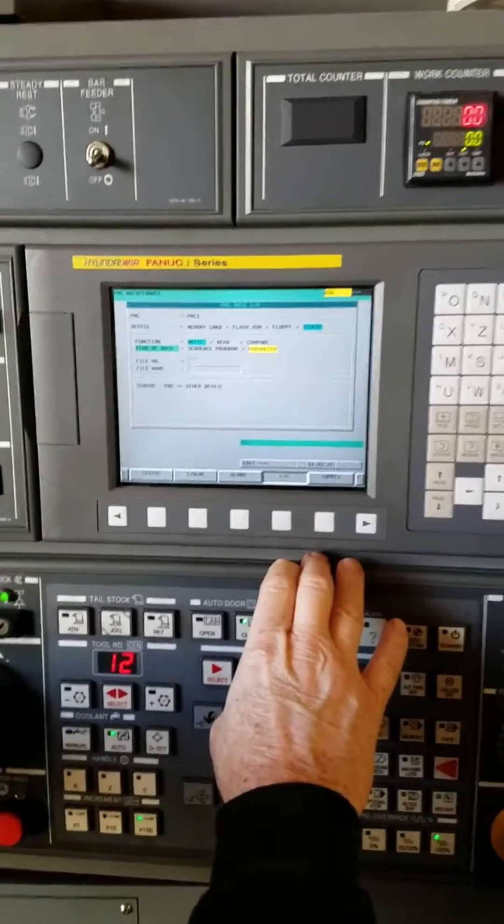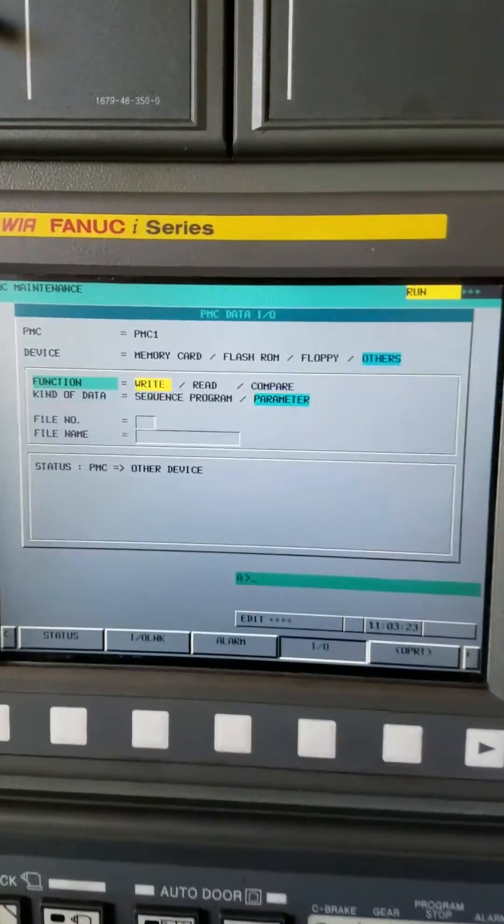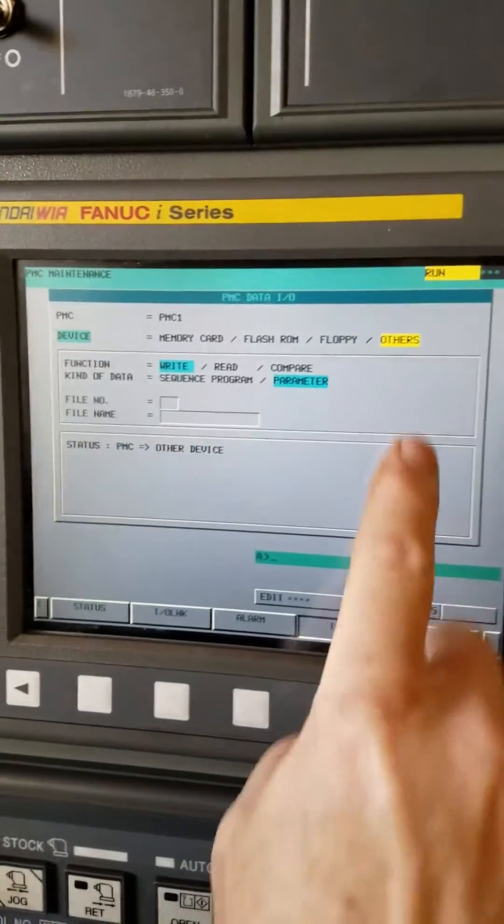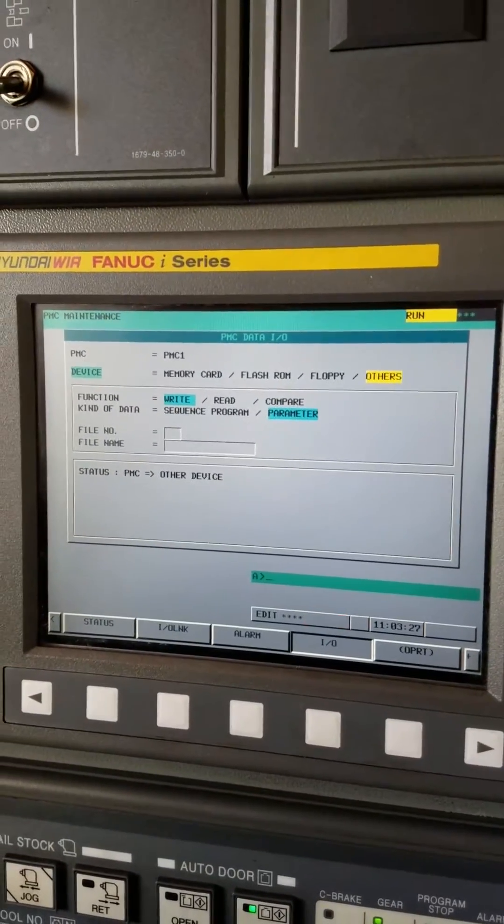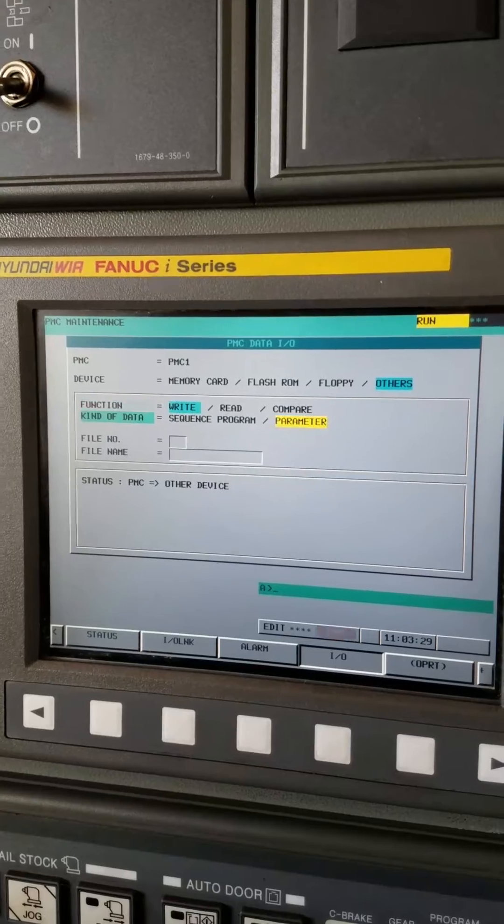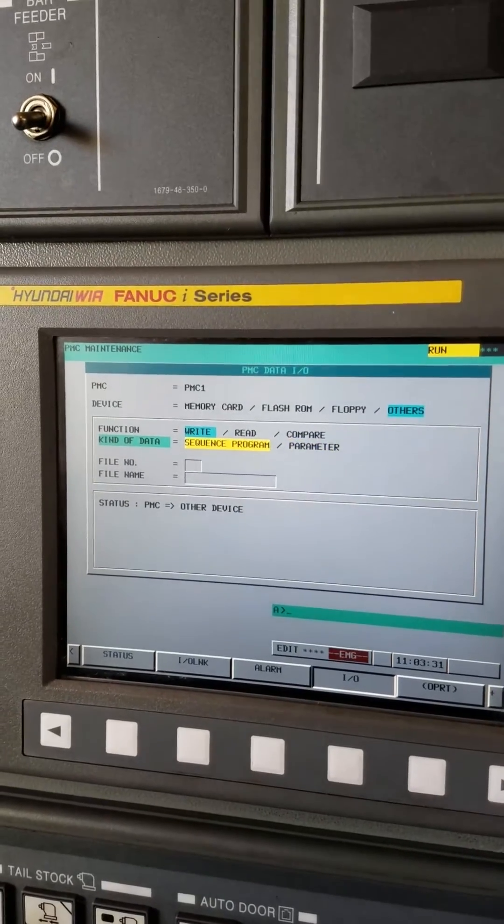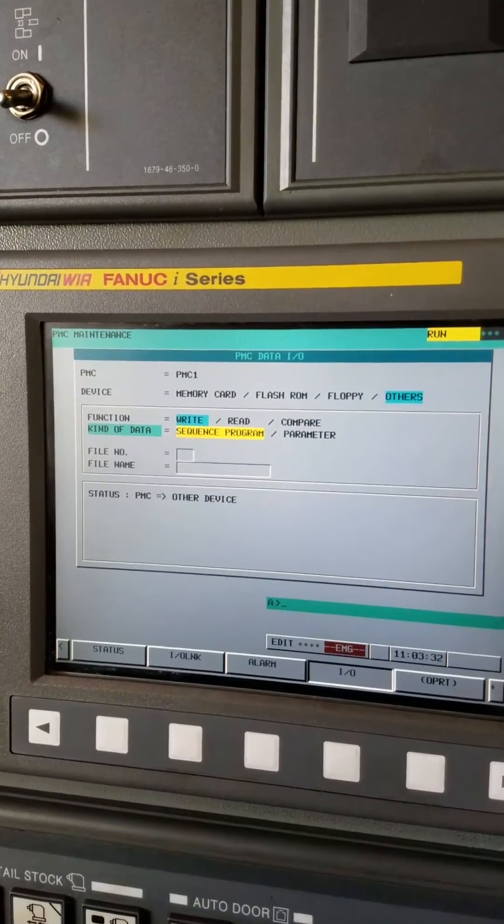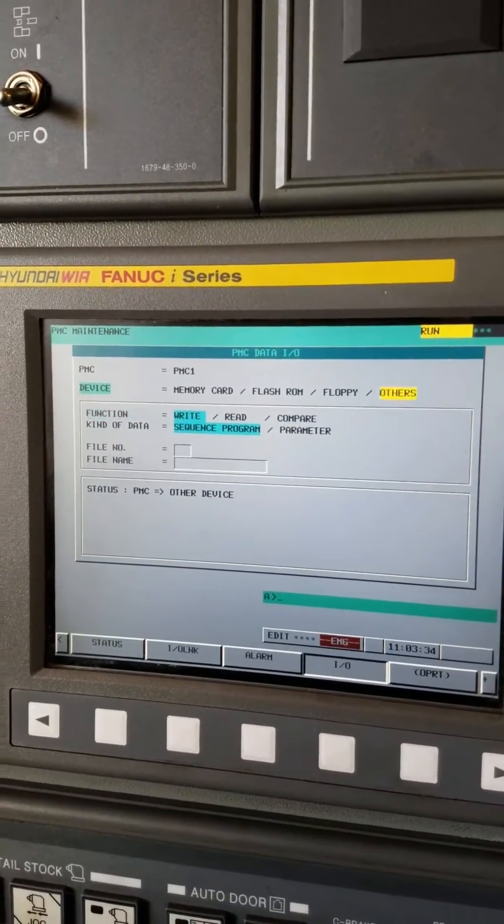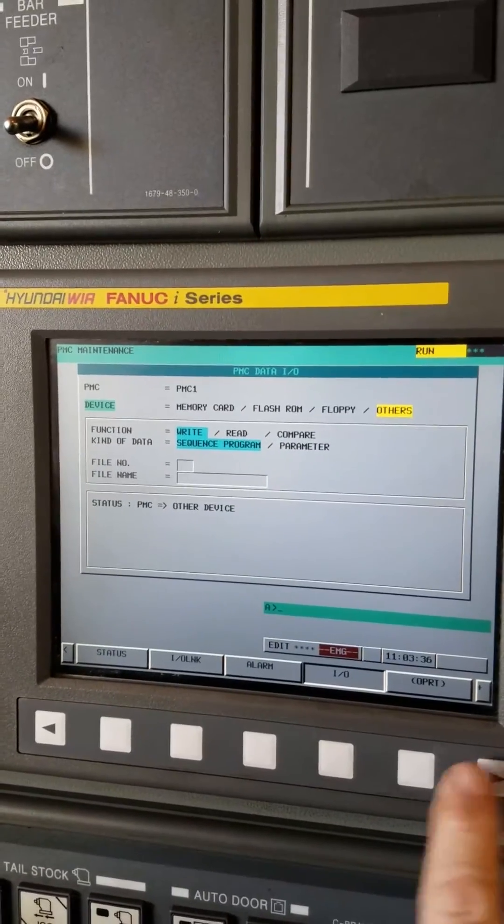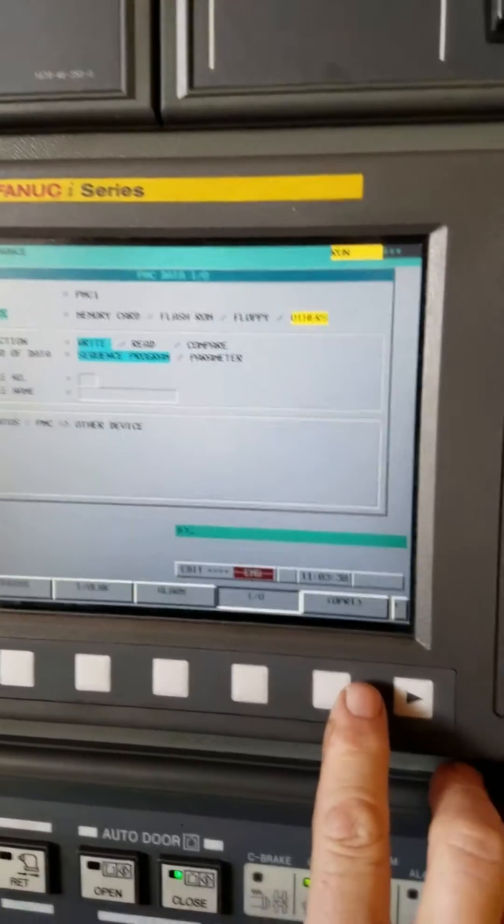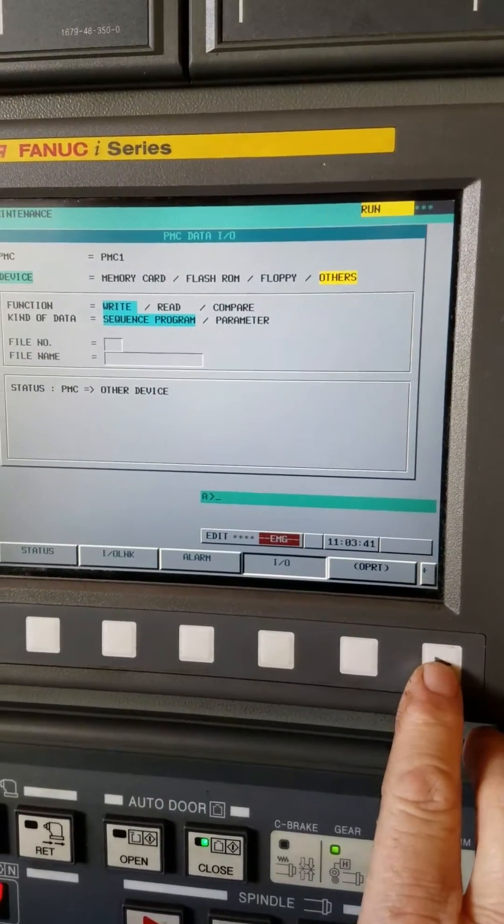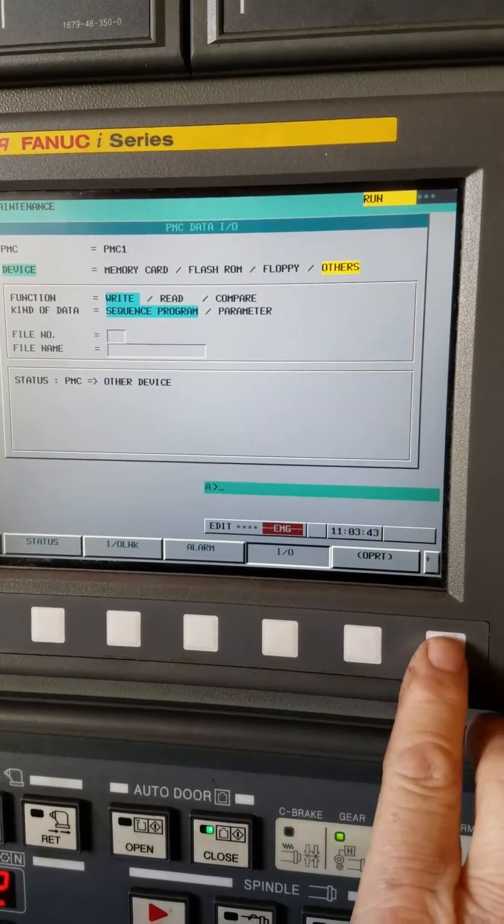Go to I/O. Now you want to set these parameters. Set that to 'others' and 'sequence program'. Now we have to set the speed of the RS-232.